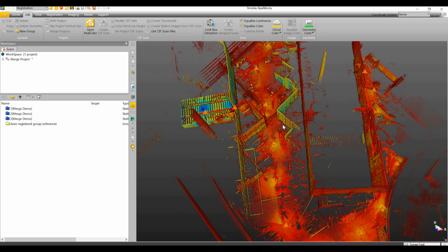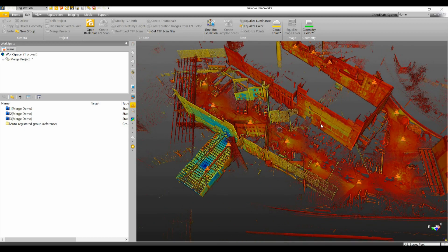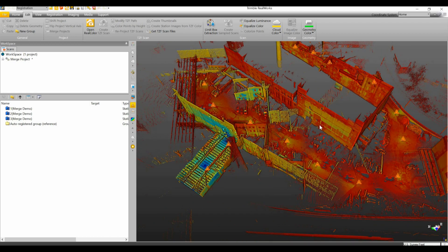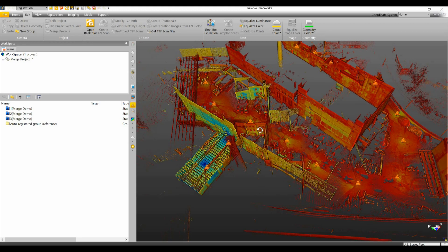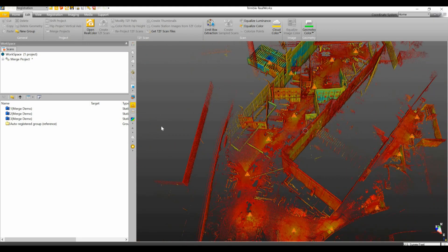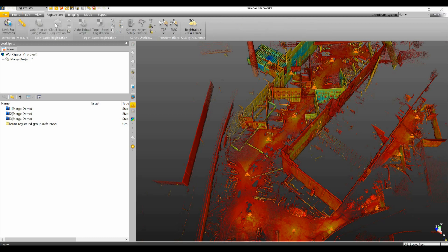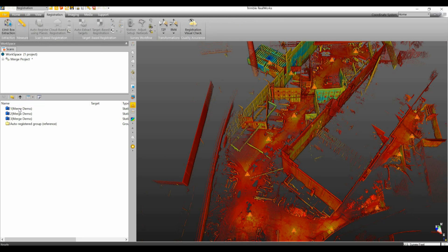Now in another video here in the future I plan on going over the different registration methods within the RealWorks software. But just to give you a little bit of a crash course, we are actually going to do a cloud-based registration. And a cloud-based registration allows you to register two clouds together.